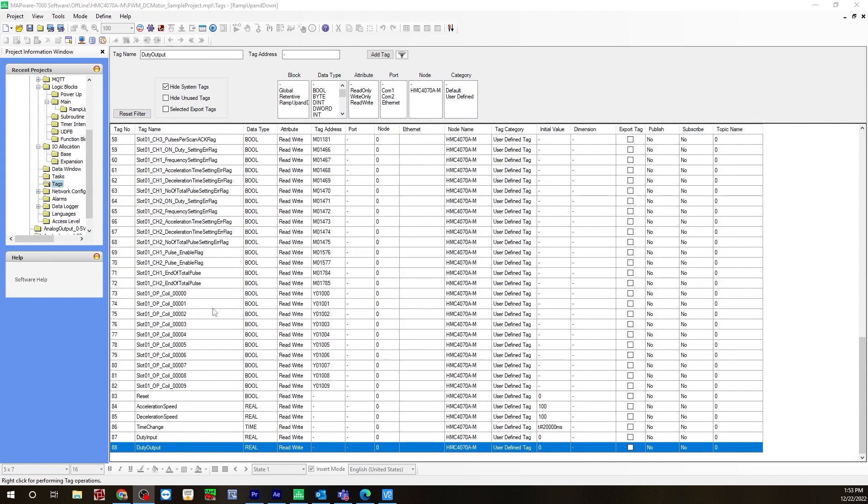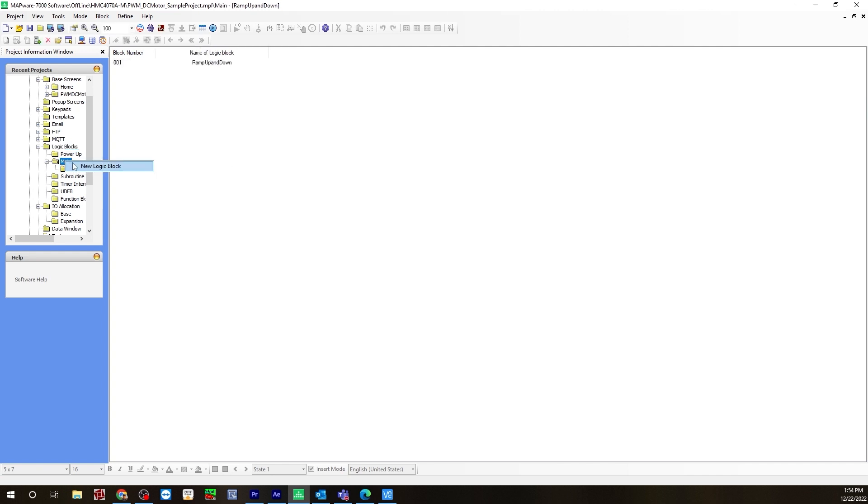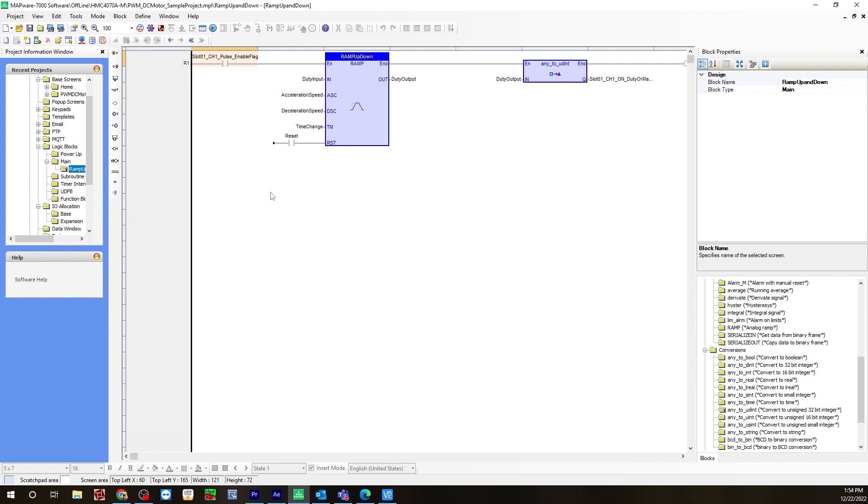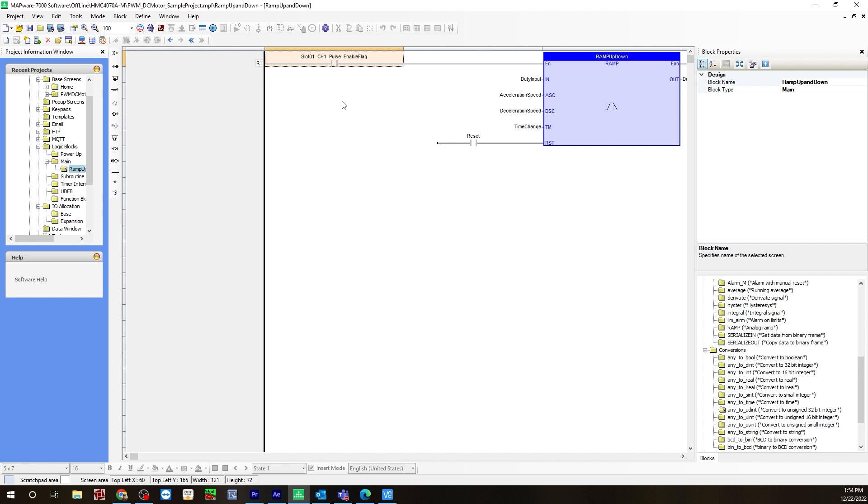After you create the tags, you'll next create the logic blocks. Go to the logic blocks folder. Under main, you would right click, select new logic block, and I've named it ramp up and down. To add logic blocks, you would first insert new rung, and the first piece of logic I have is an input coil. I'm using a register that is created when you configure your IO, and that is the pulse enable flag. You need to put this in your logic to enable pulse width modulation. That's slot one channel one pulse enable flag. That goes first in your logic.